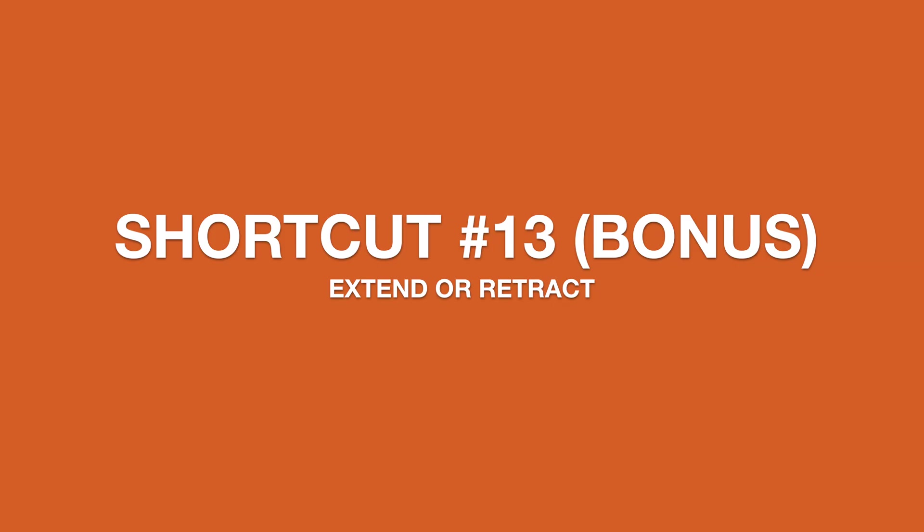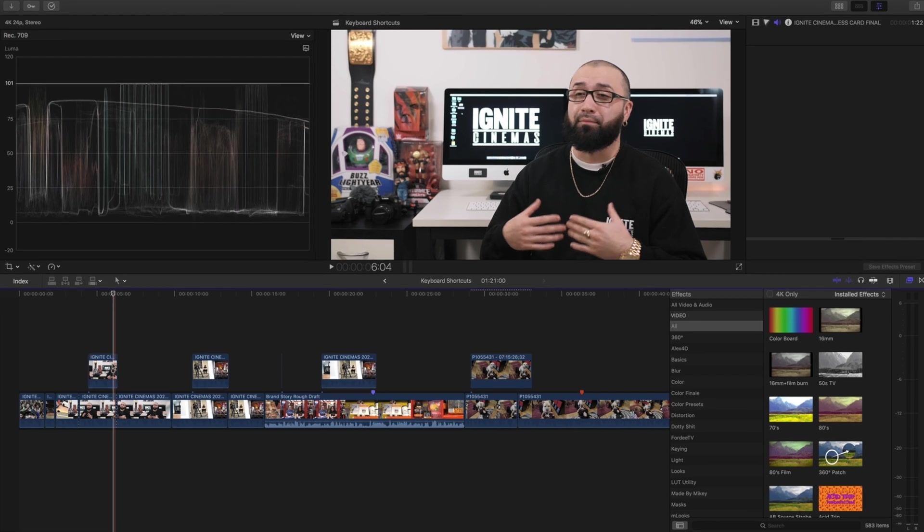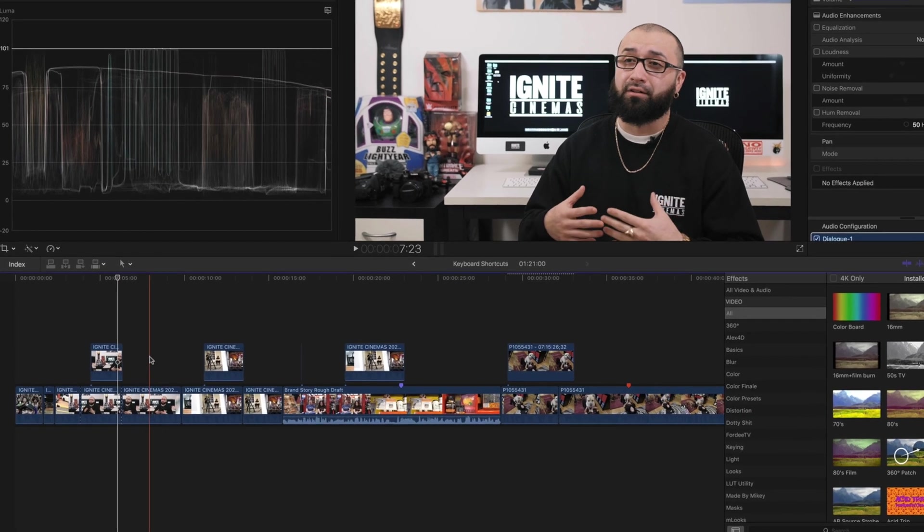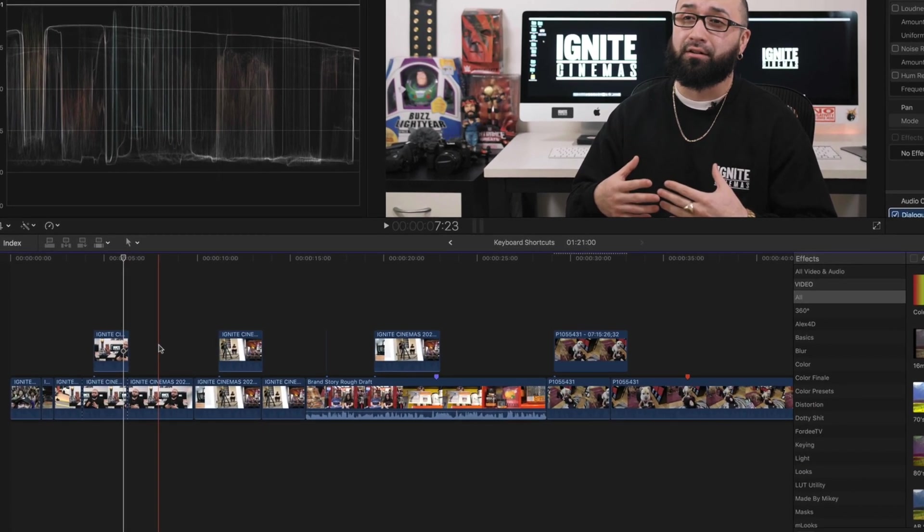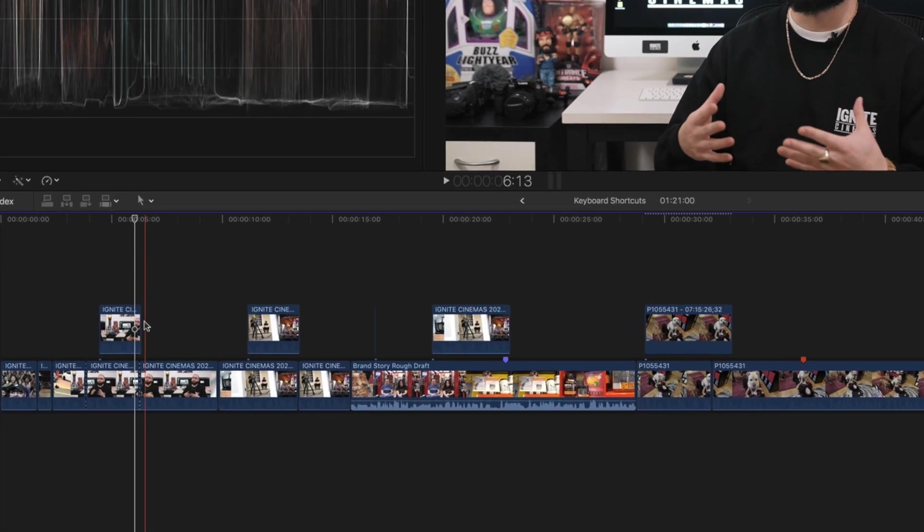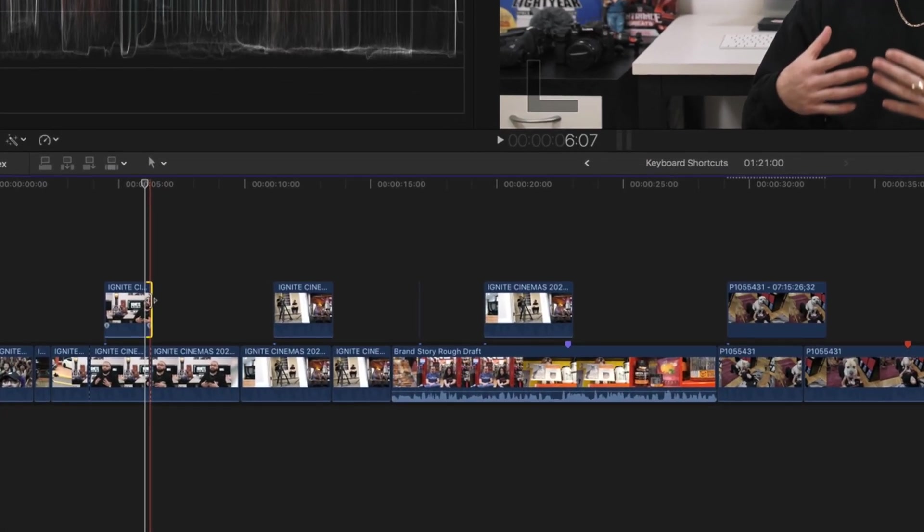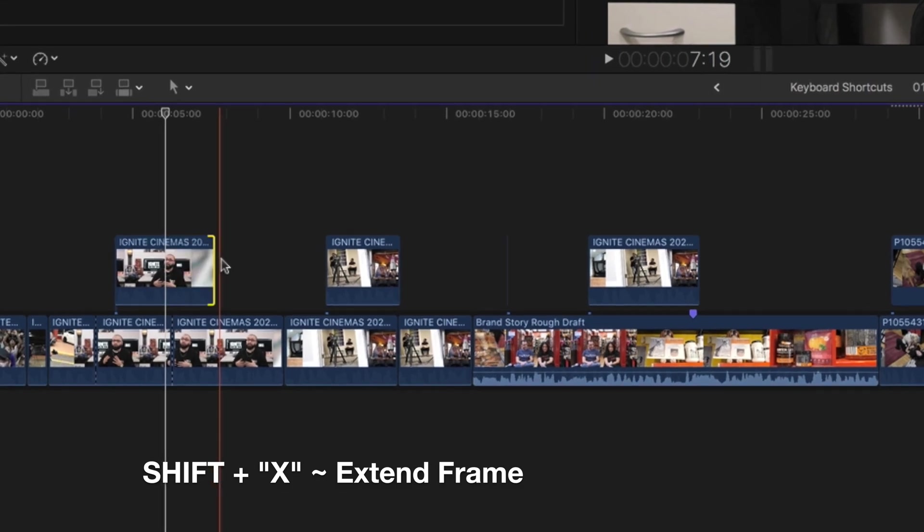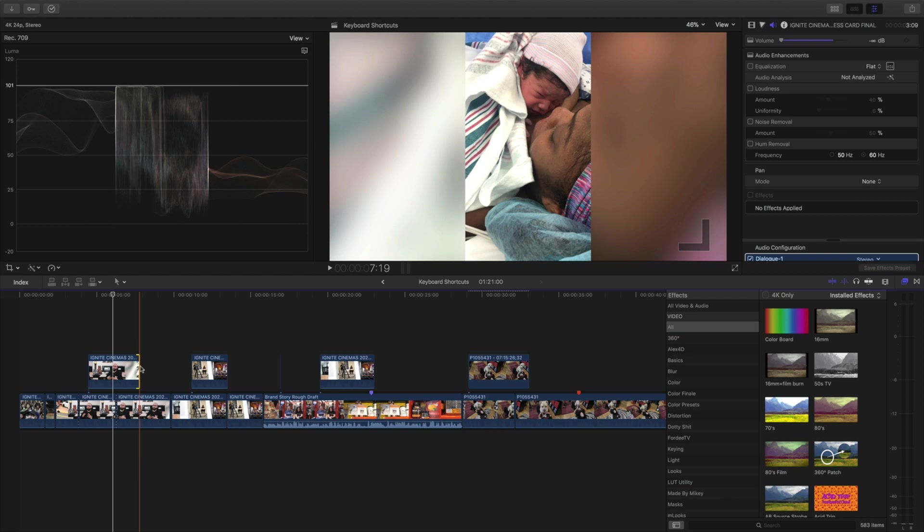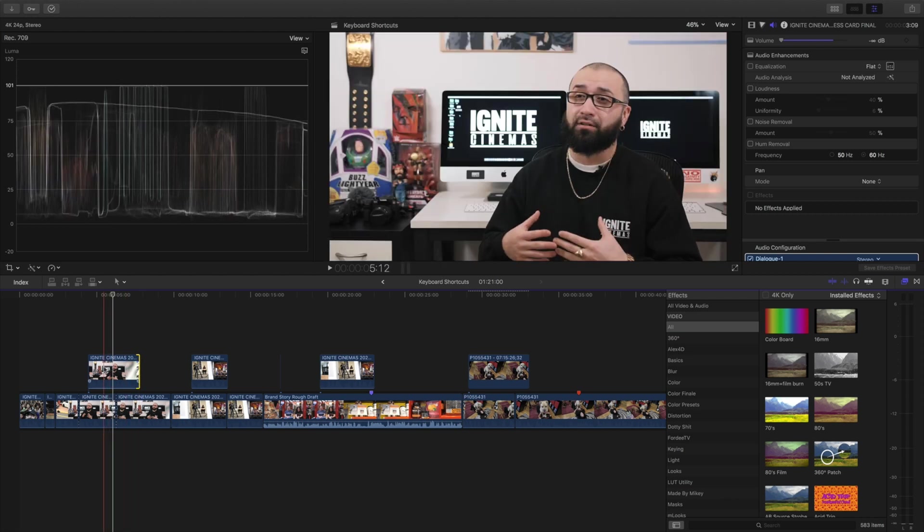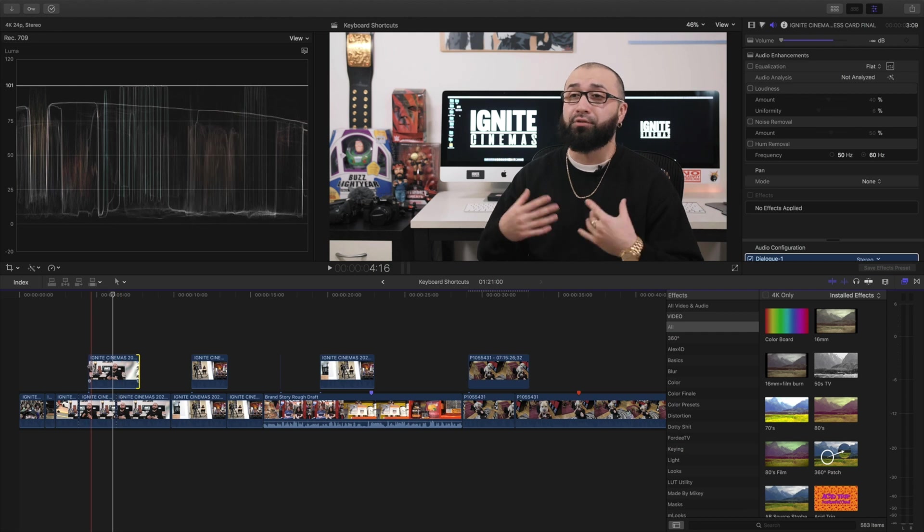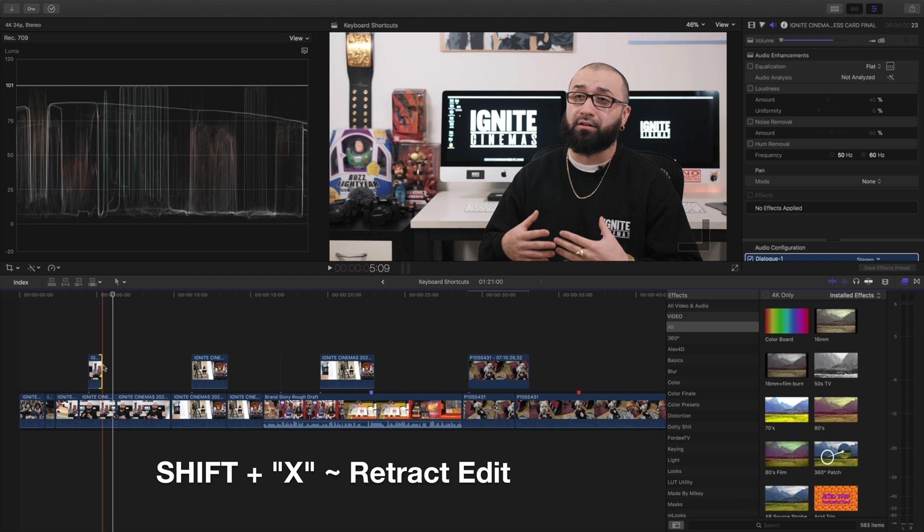The next shortcut is going to be to extend or retract an edit and we're going to do this shortcut simply by using Shift X. Let's say we have our clip right here and we want to put our skimmer here and we want the edit to go that far. We're going to hit the end of this clip, make sure it's highlighted, place the skimmer where we want and hold down Shift and hit X and then it extends it to the duration of wherever the skimmer is. Let's say we want to bring it in to right here. We're going to hit Shift X and it can come in as well.